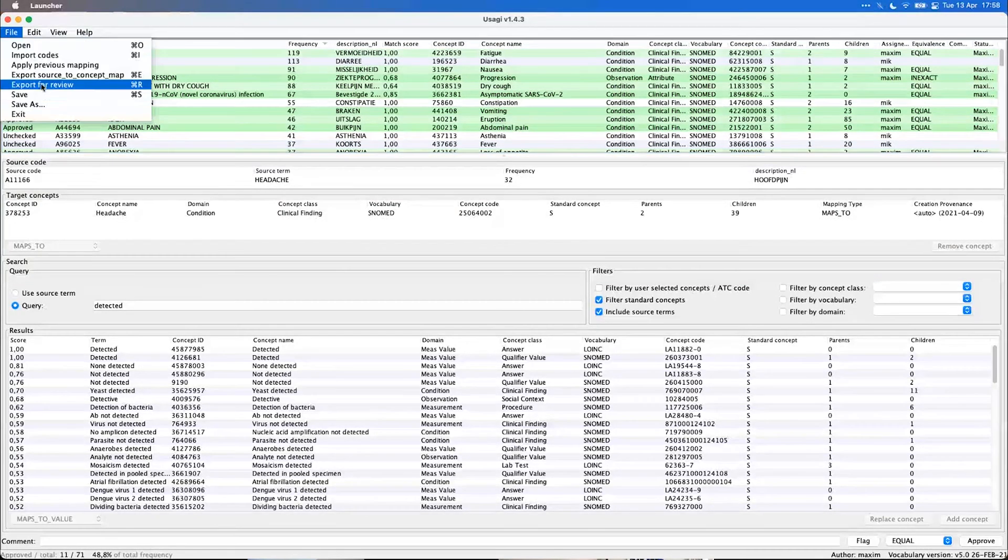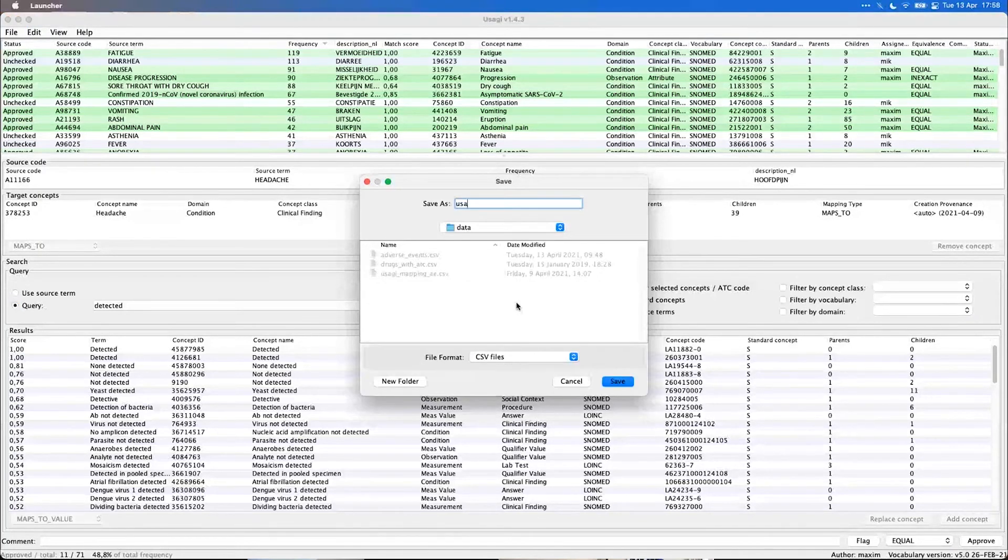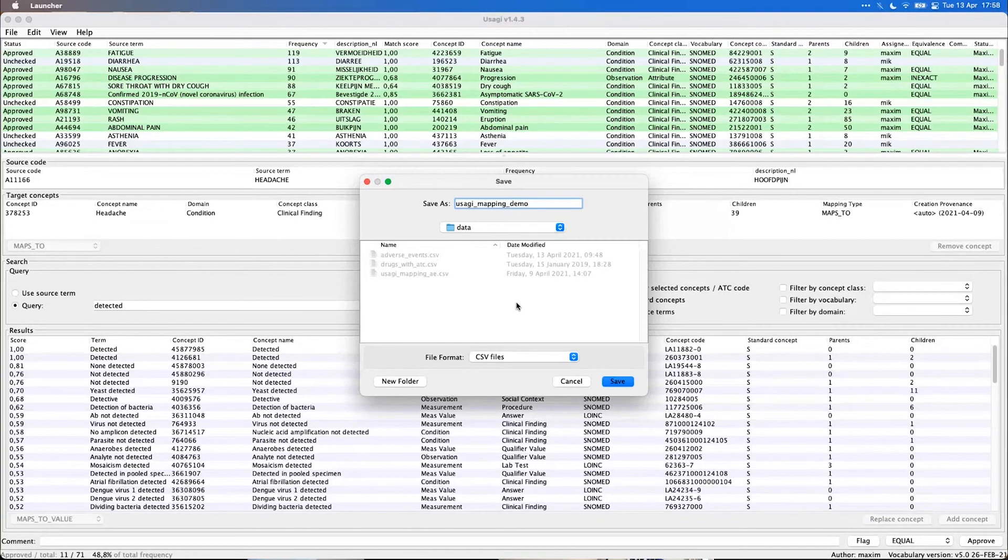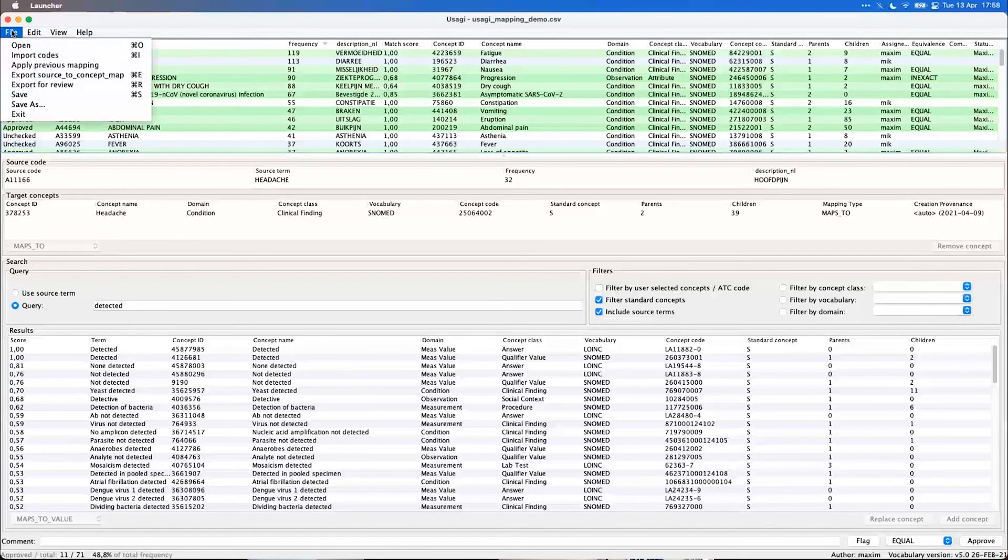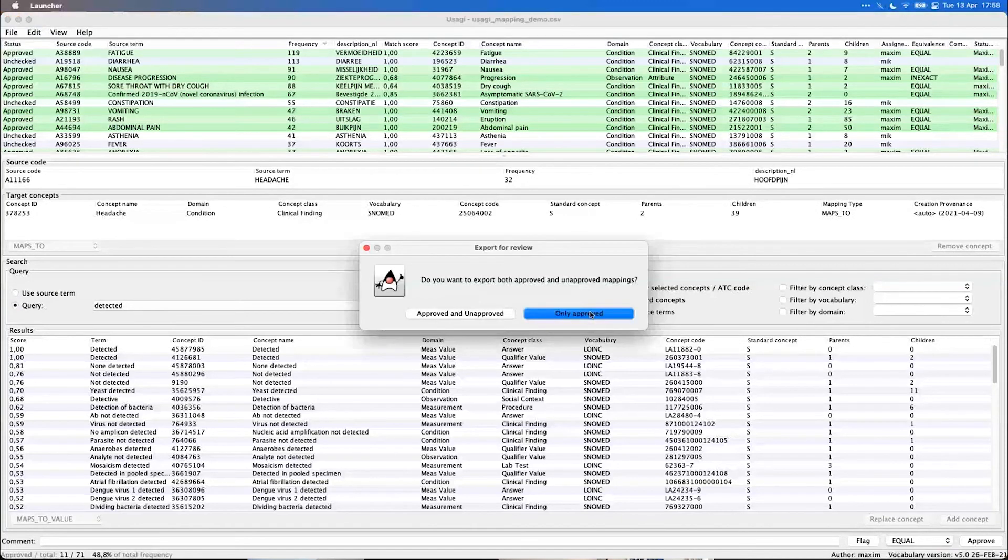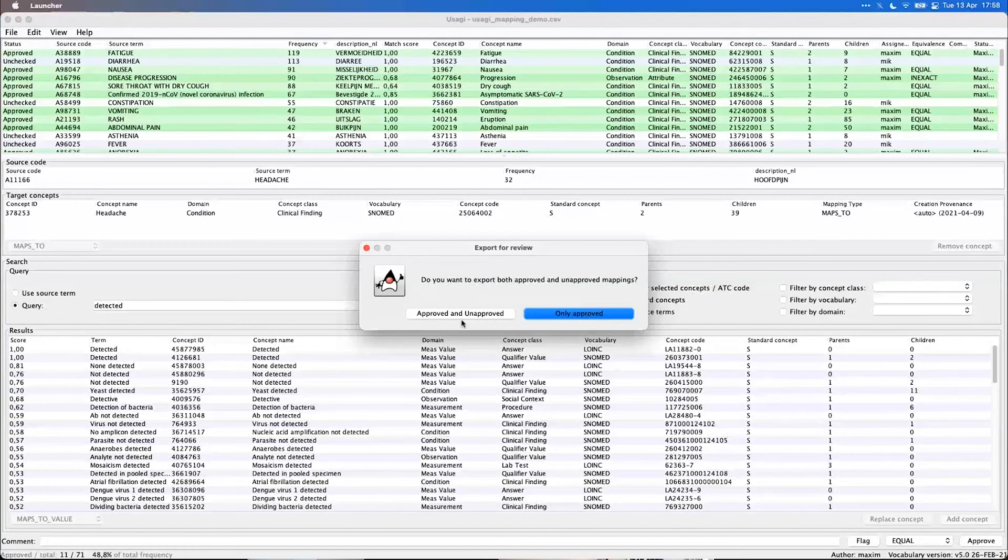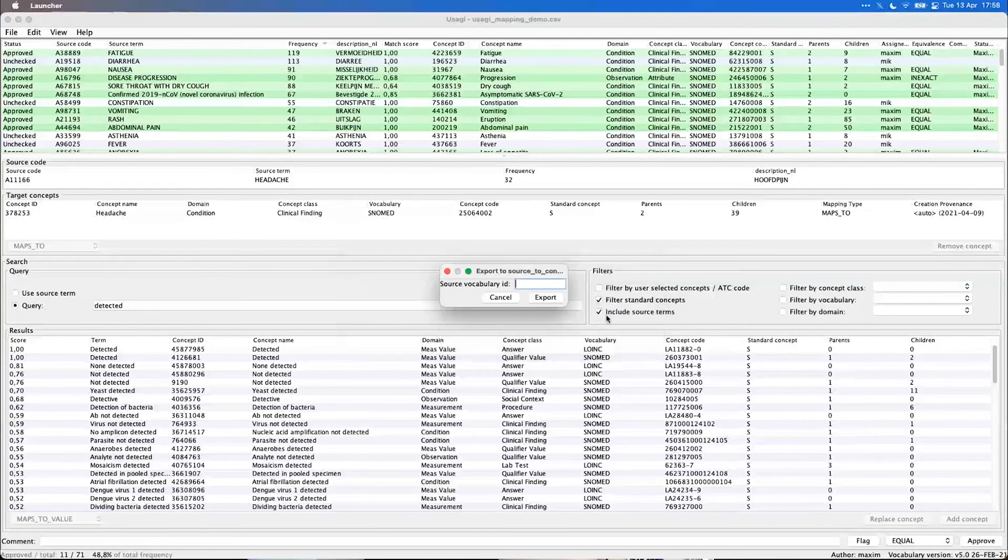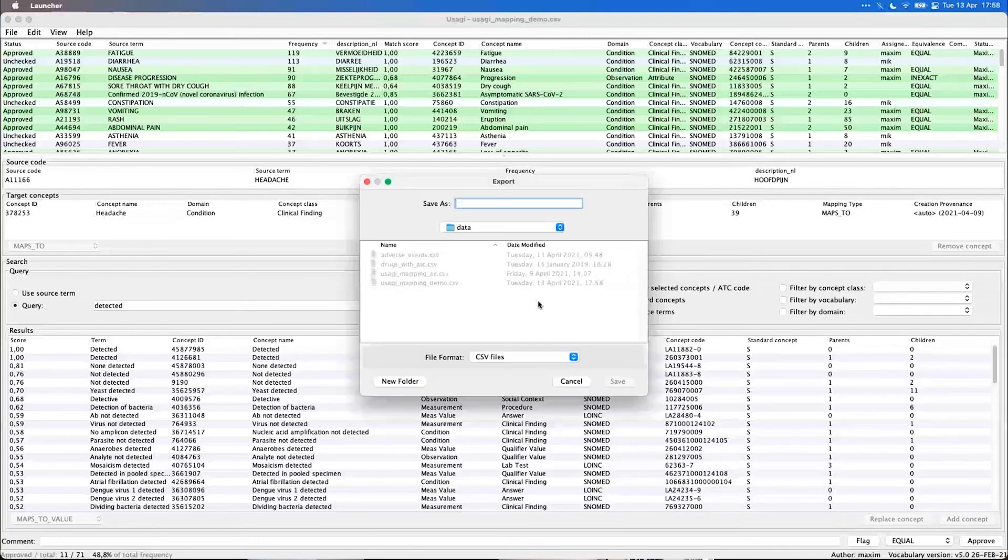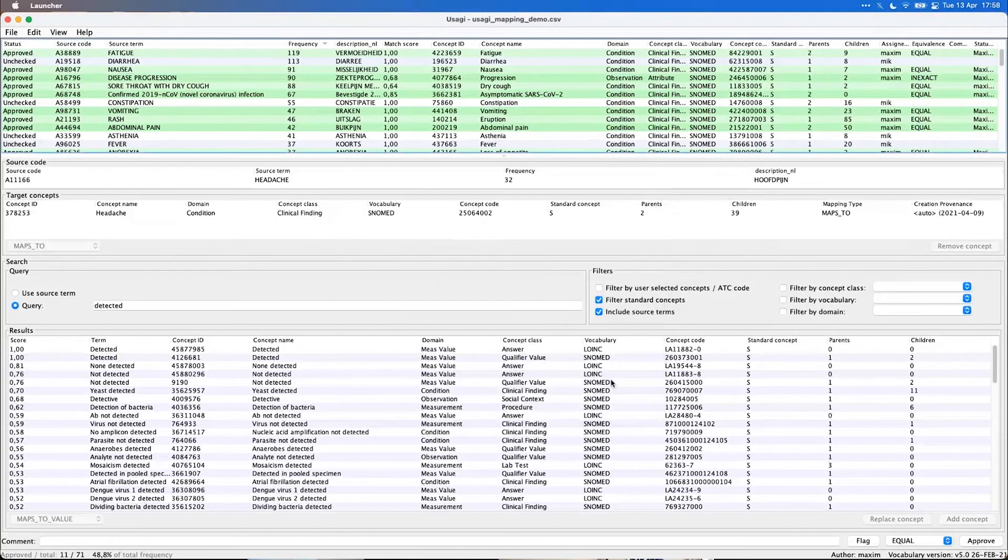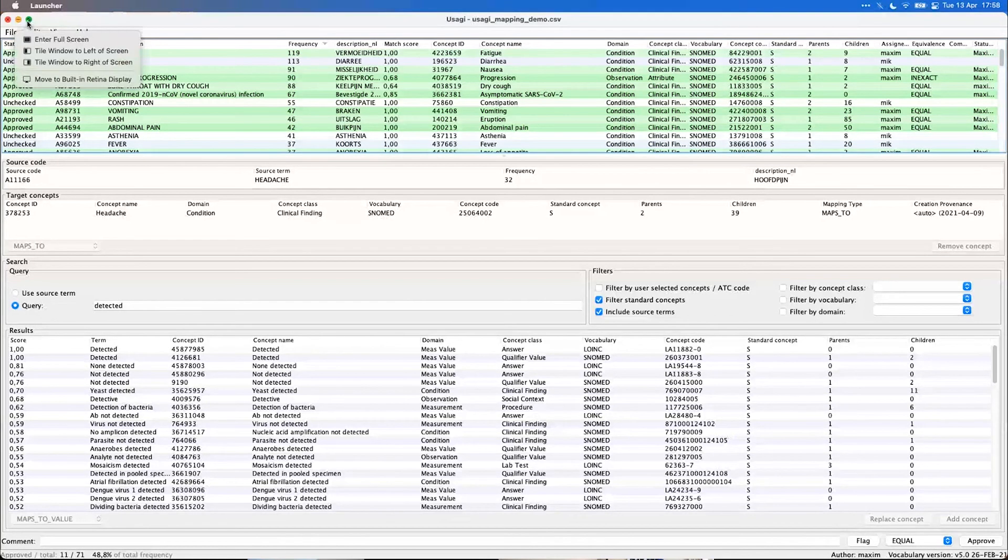Lastly, if you're done, always save your mapping. It goes without saying, but this file will store every detail. In most cases you also want to export to the source to concept map. We can choose whether to only export approved ones or both. Let's say we only want to have the approved ones. We add our vocabulary, let's say this is the adverse events demo. And this will be the file that you probably will use in your ETL.